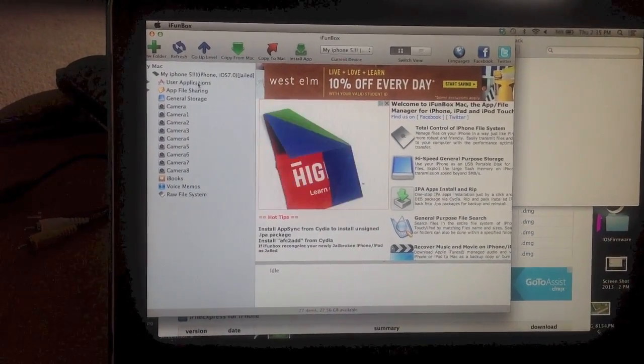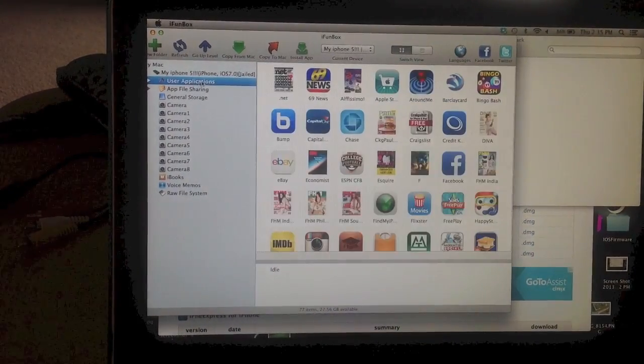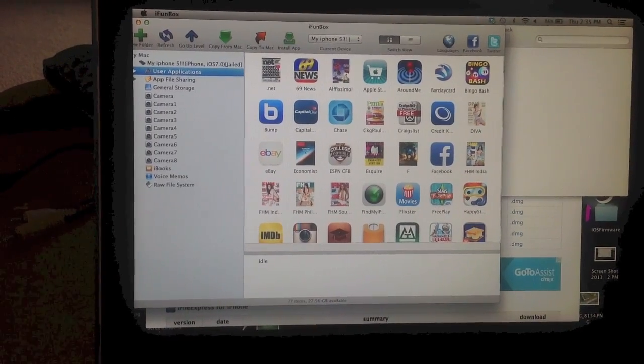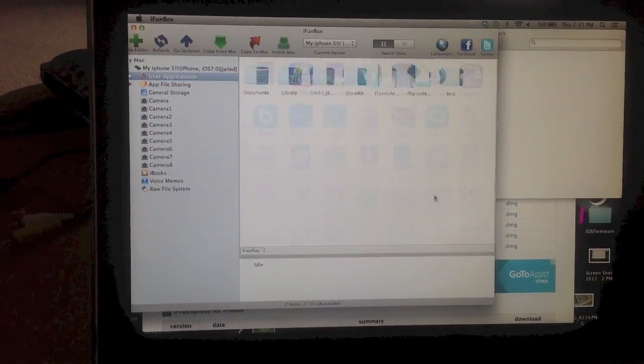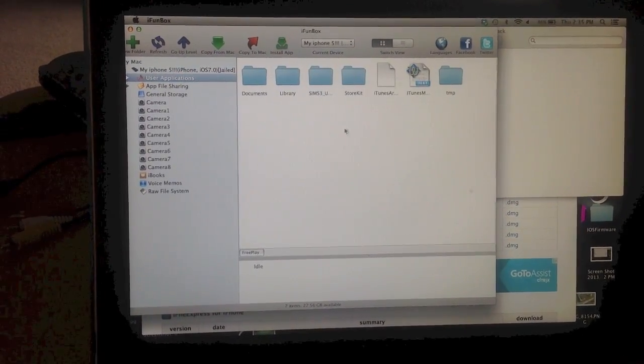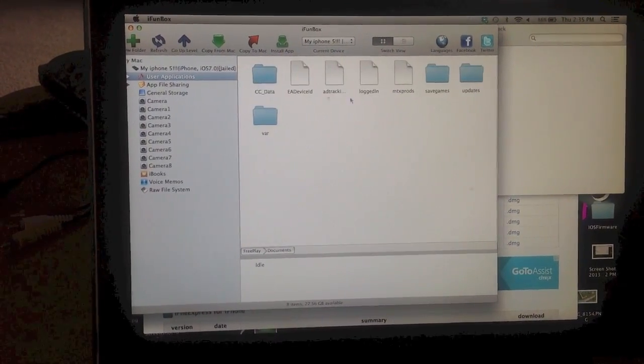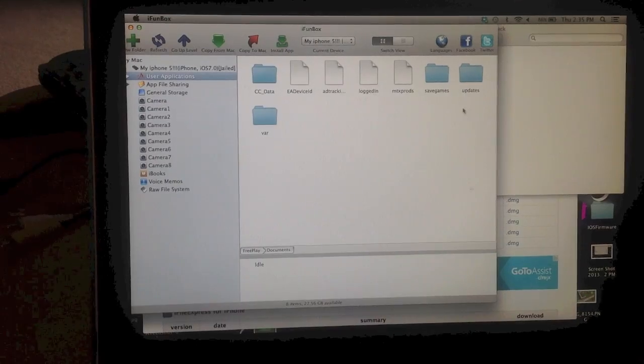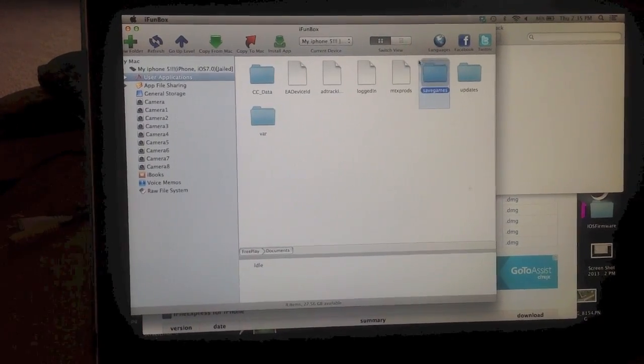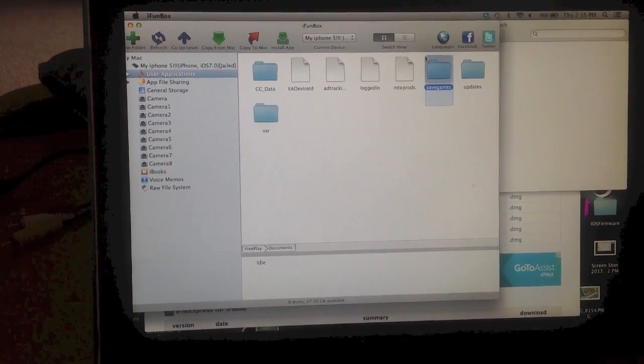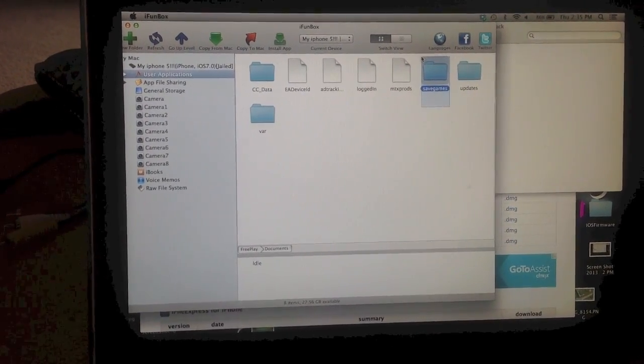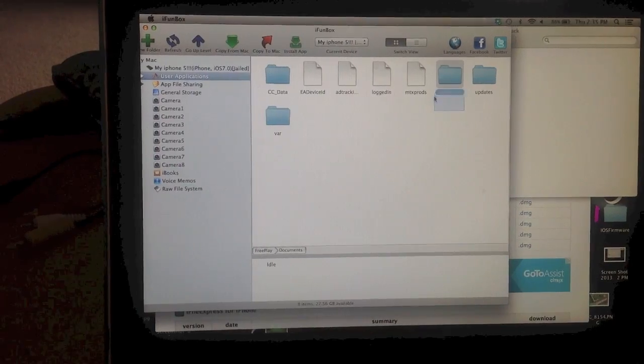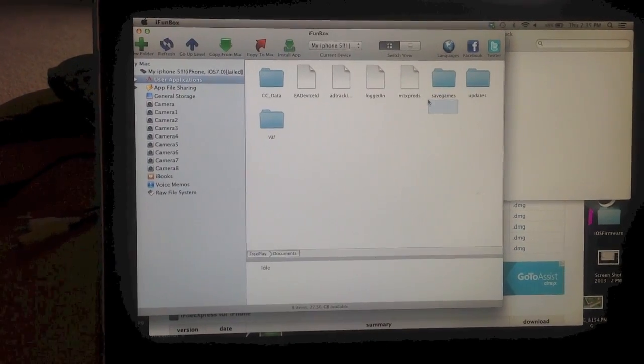Then go to applications, find the Sims Freeplay, go to documents, and you should see there is a save games here. This is the game you just saved.